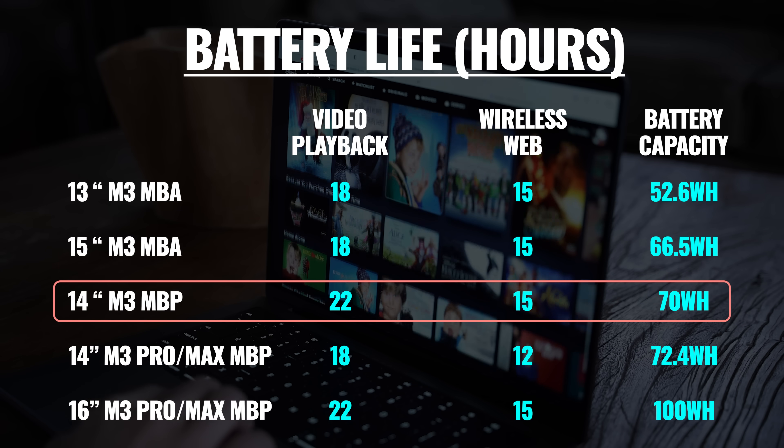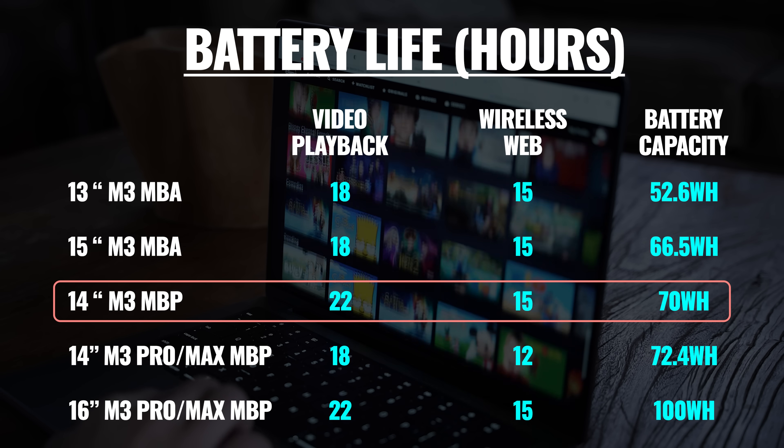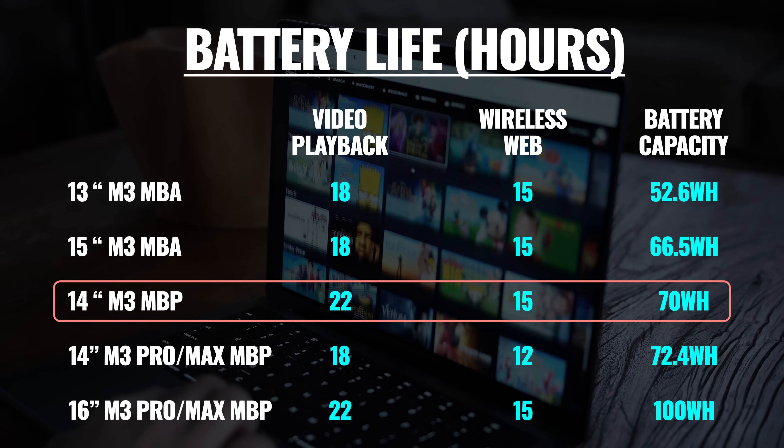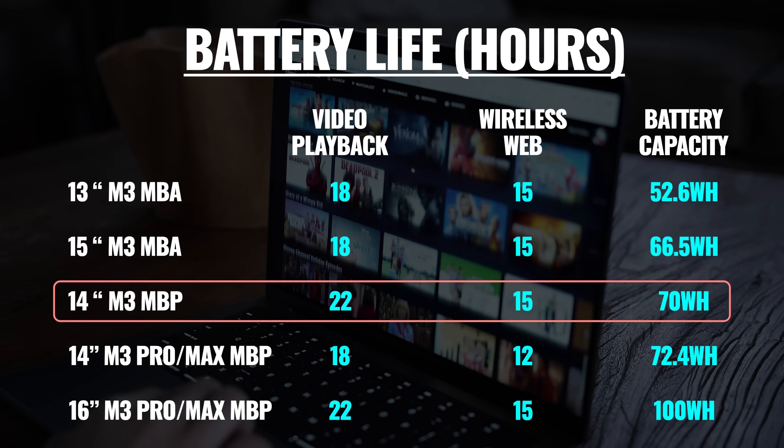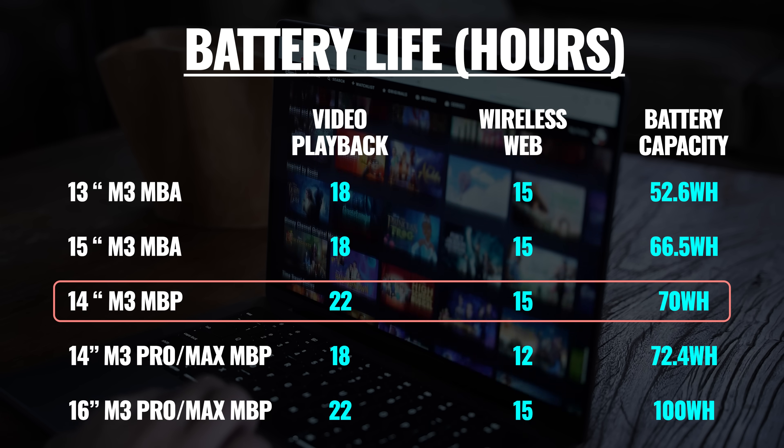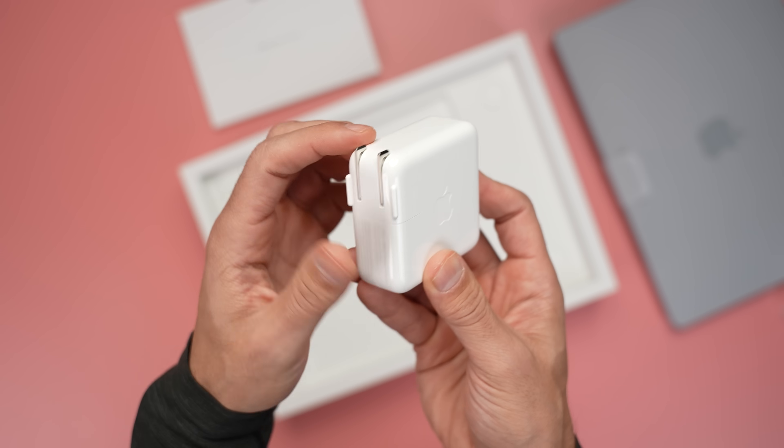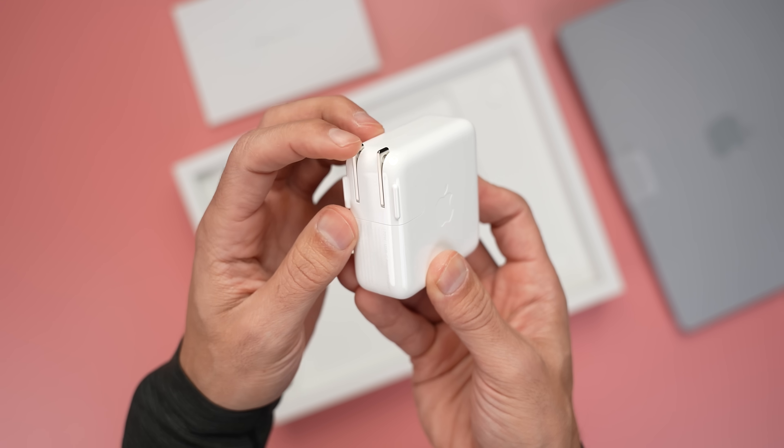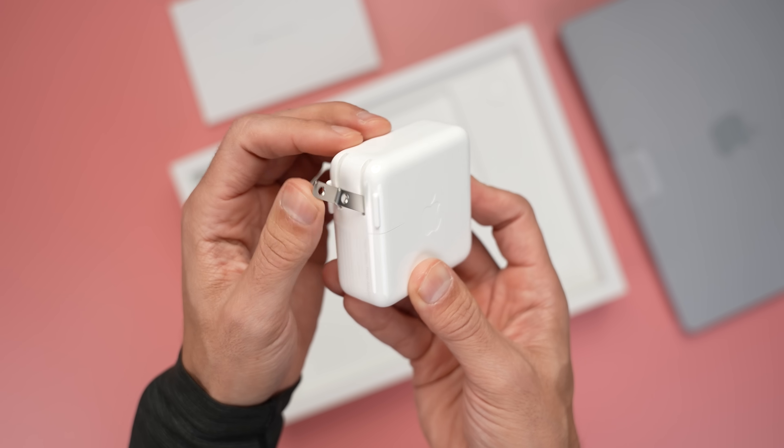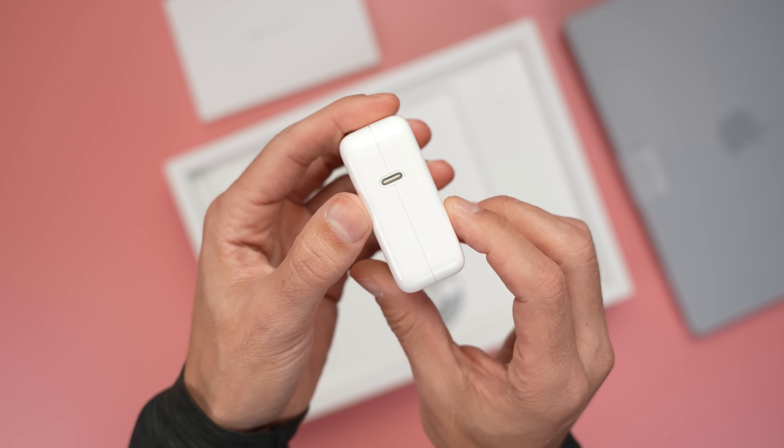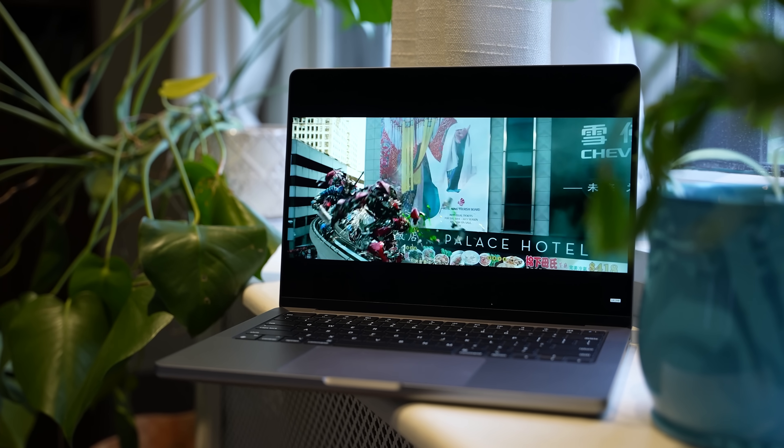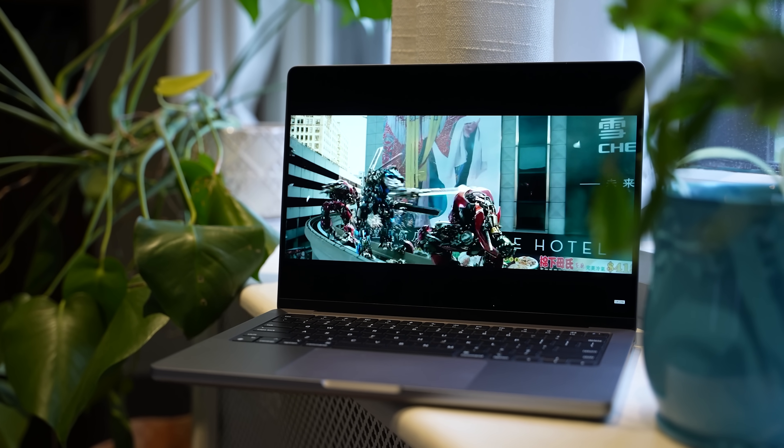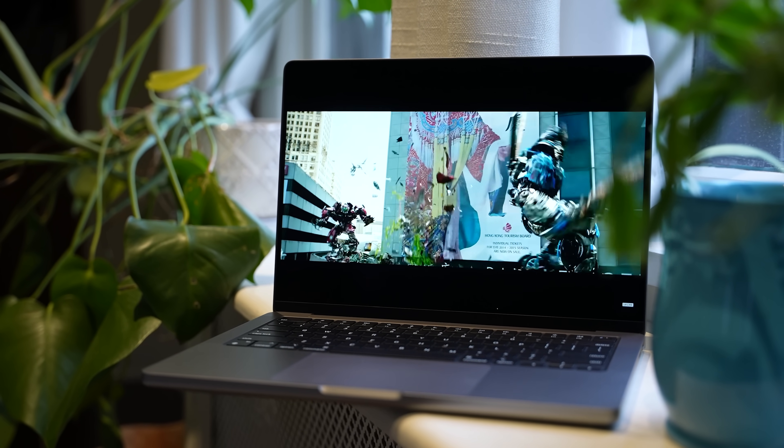We're getting a 70-watt-hour battery with the same rating for wireless web as the MacBook Air, but four hours longer for Apple TV app movie playback. We're also getting a 70-watt USB-C power adapter and an optional $20 upgrade to a 96-watt adapter, which is the maximum this MacBook will accept for fast charging.